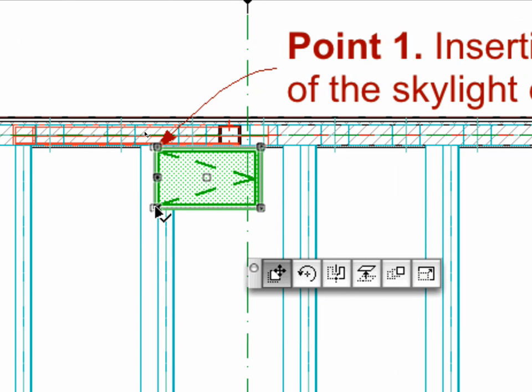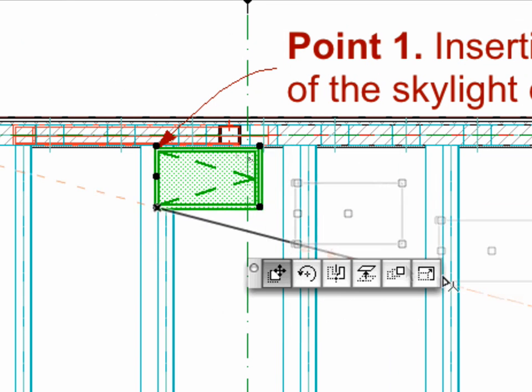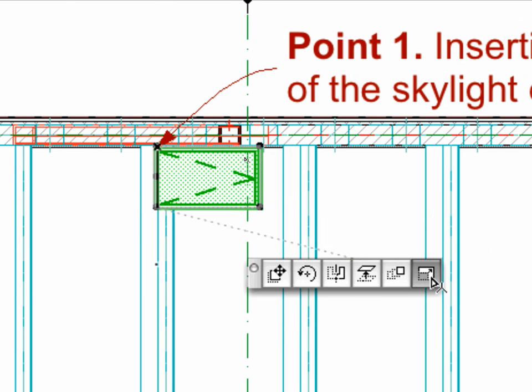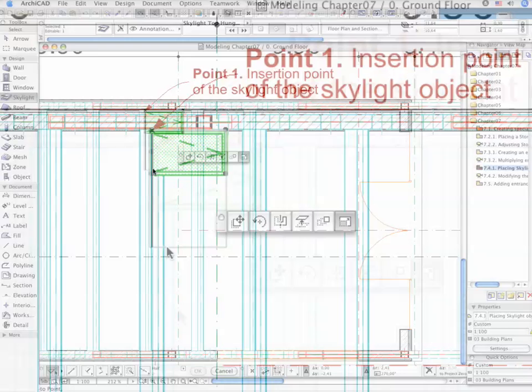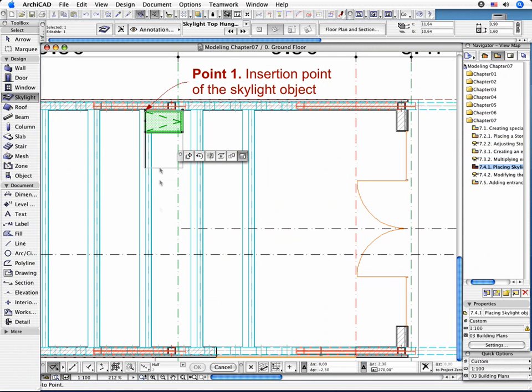Select the newly created element and click on the bottom left corner. By using the Stretch command, resize the width of the object as shown.